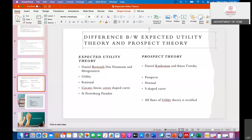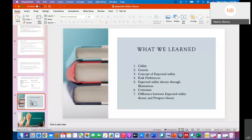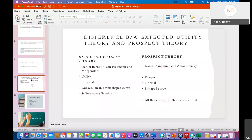In expected utility theory, the paradoxes we discussed represent its flaws. In prospect theory, all those flaws were rectified. Another key difference is that expected utility theory considers absolute wealth, whereas in prospect theory we consider a reference point — gains and losses are evaluated relative to that reference point.